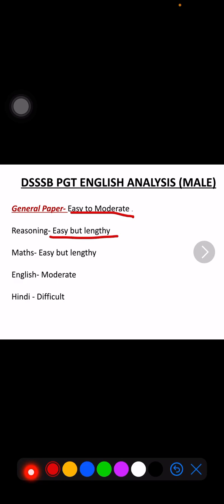Then we come to maths. Maths was easy but lengthy. Profit and loss 2-3 questions, area, perimeter, slant height 2-3 questions, and interest questions. Not any question was too difficult, aspirants were easily able to do them, but yes there was much more calculation. So again, time management is what you all need.